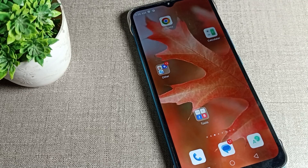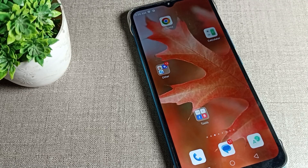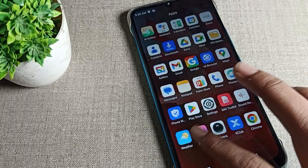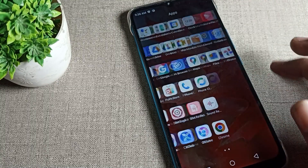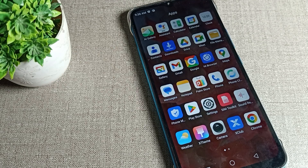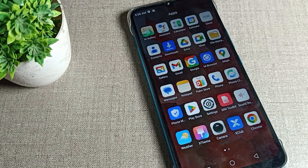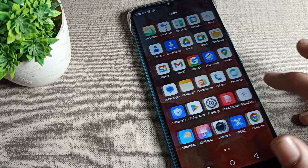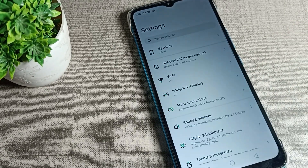Hello friends, welcome back to the video on my YouTube channel. Today we are going to cover Infinix phone settings. Today's video title is app lock setup — how can we set up app lock in an Infinix phone device. I will show you everything step by step. Don't forget to subscribe and like the video, and don't skip the video.